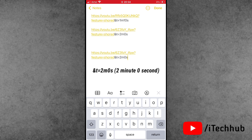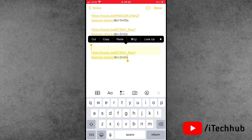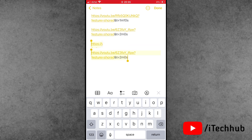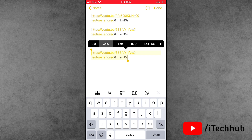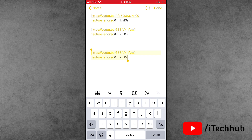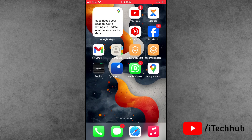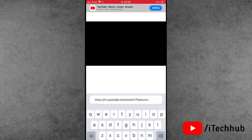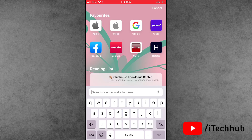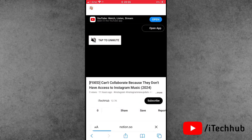Once the link is ready, select the entire link and tap copy. Now open any browser, like Safari or Chrome, and paste this link in the search bar.